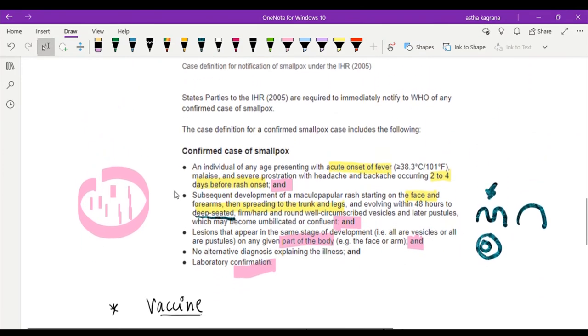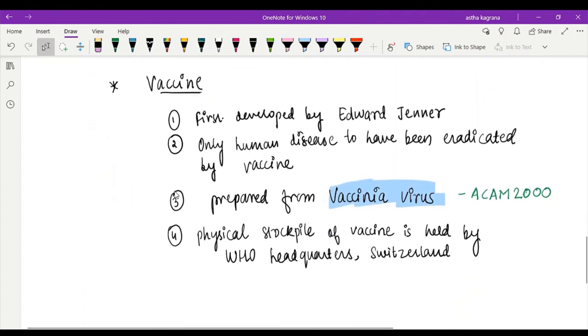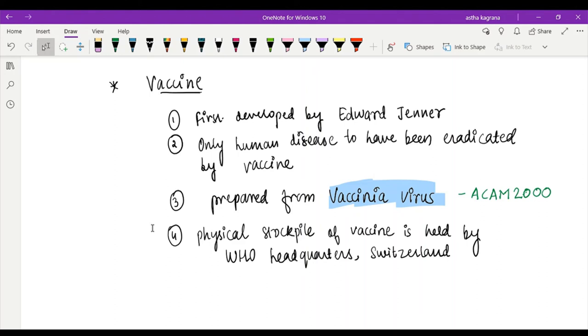Now lastly, we'll talk about the vaccines. You must be knowing that the first vaccine for smallpox was developed by Edward Jenner who injected a cowpox virus, and that is how the vaccine was developed. Smallpox is the only human disease to have been eradicated by vaccine.